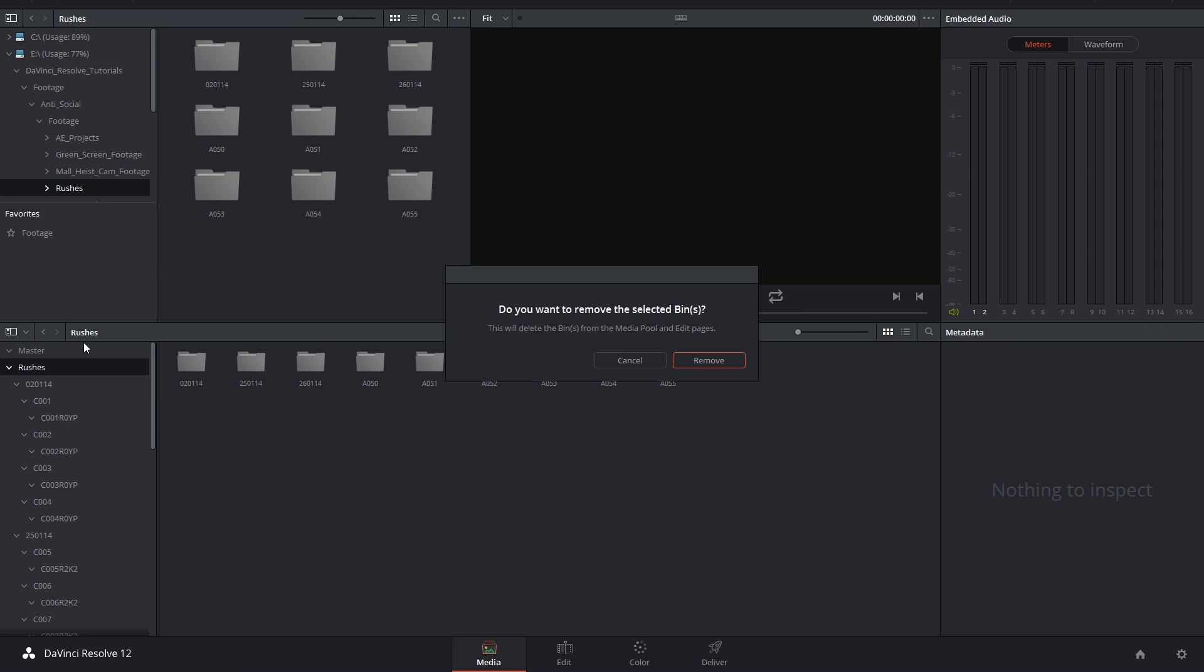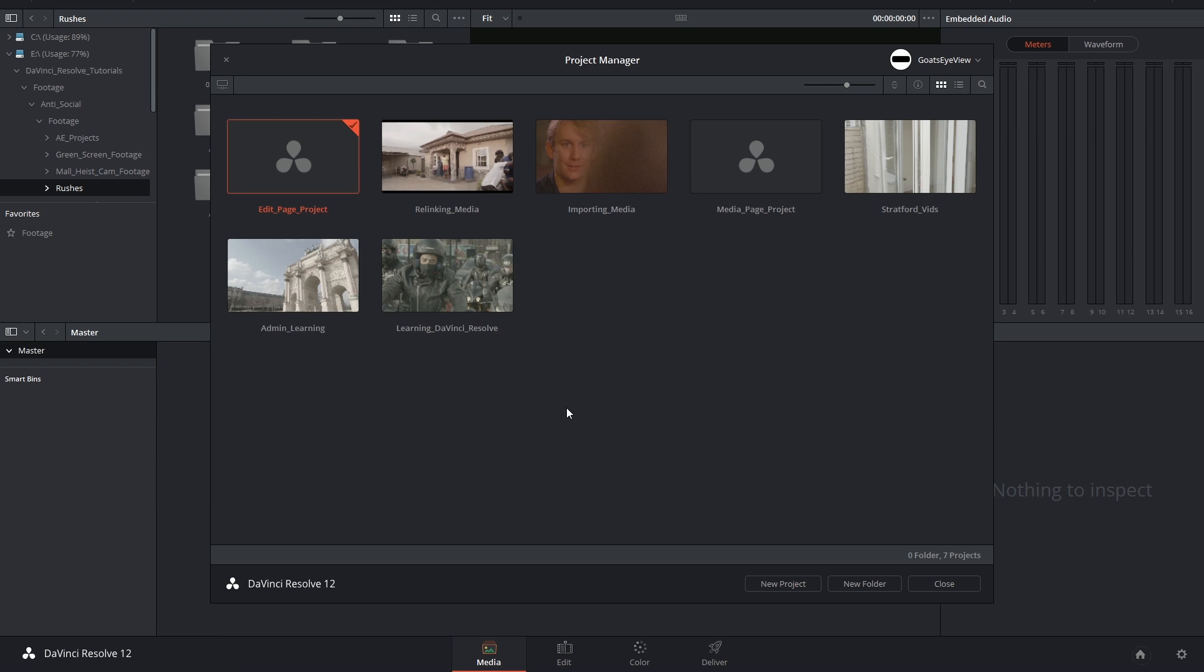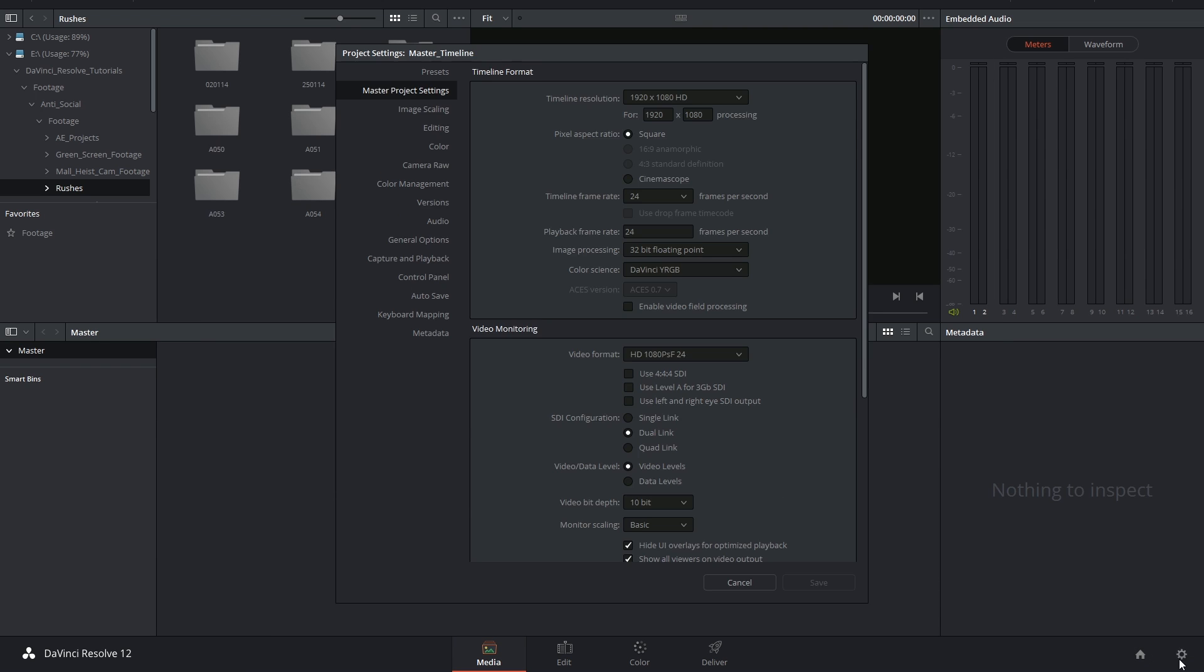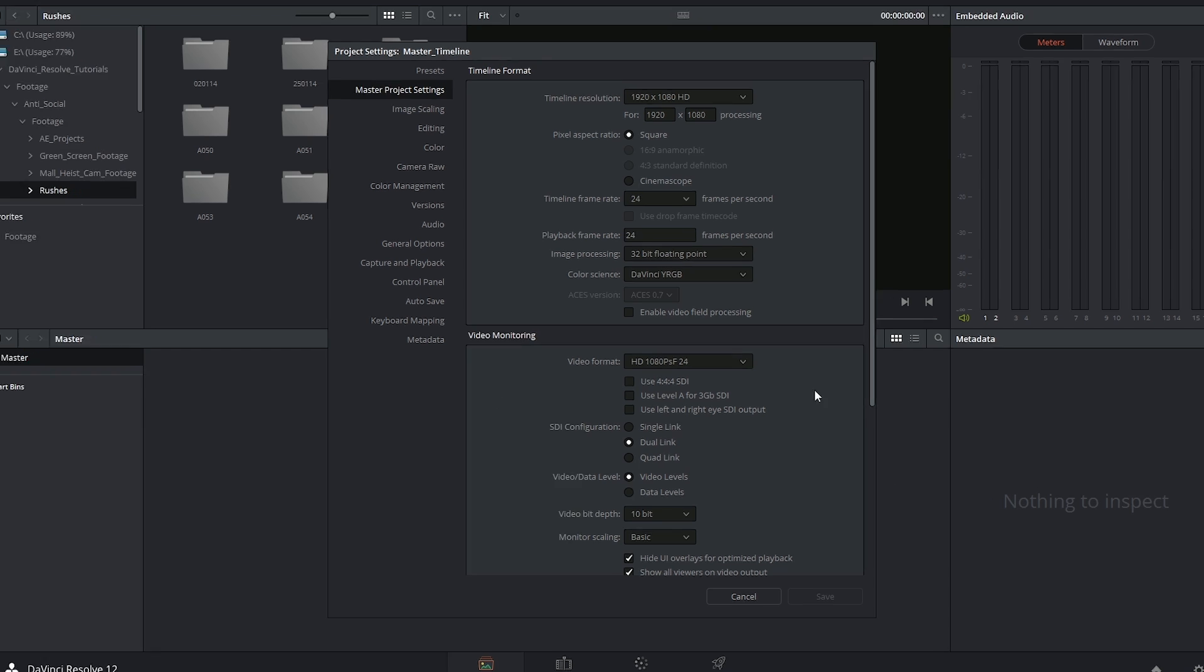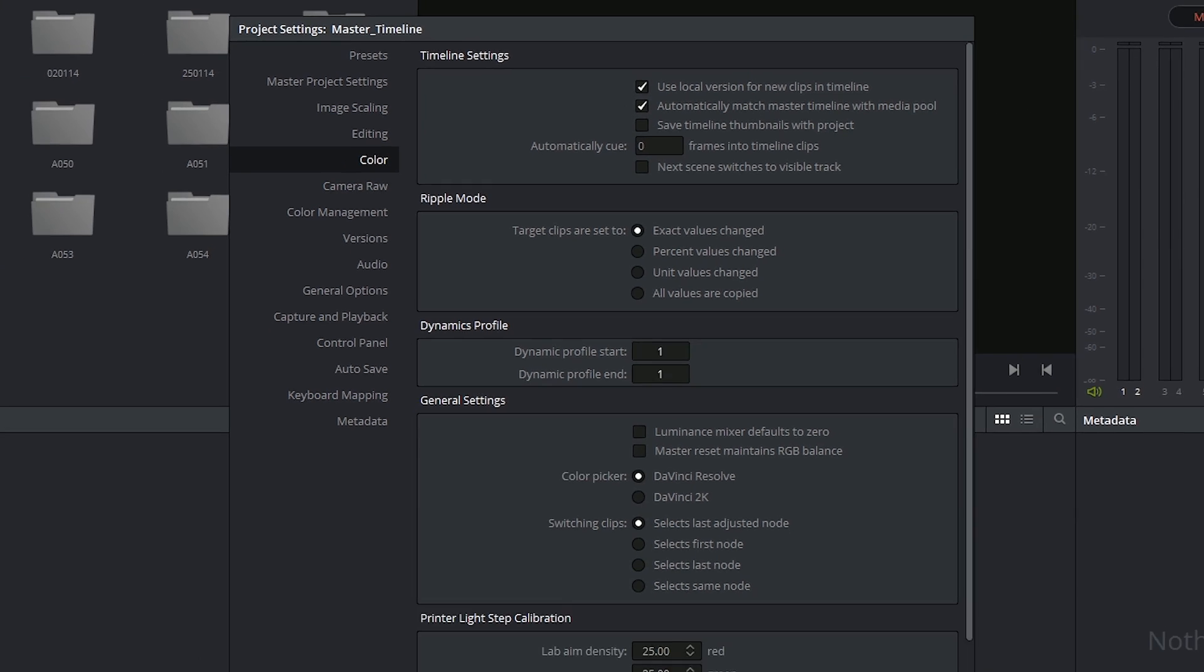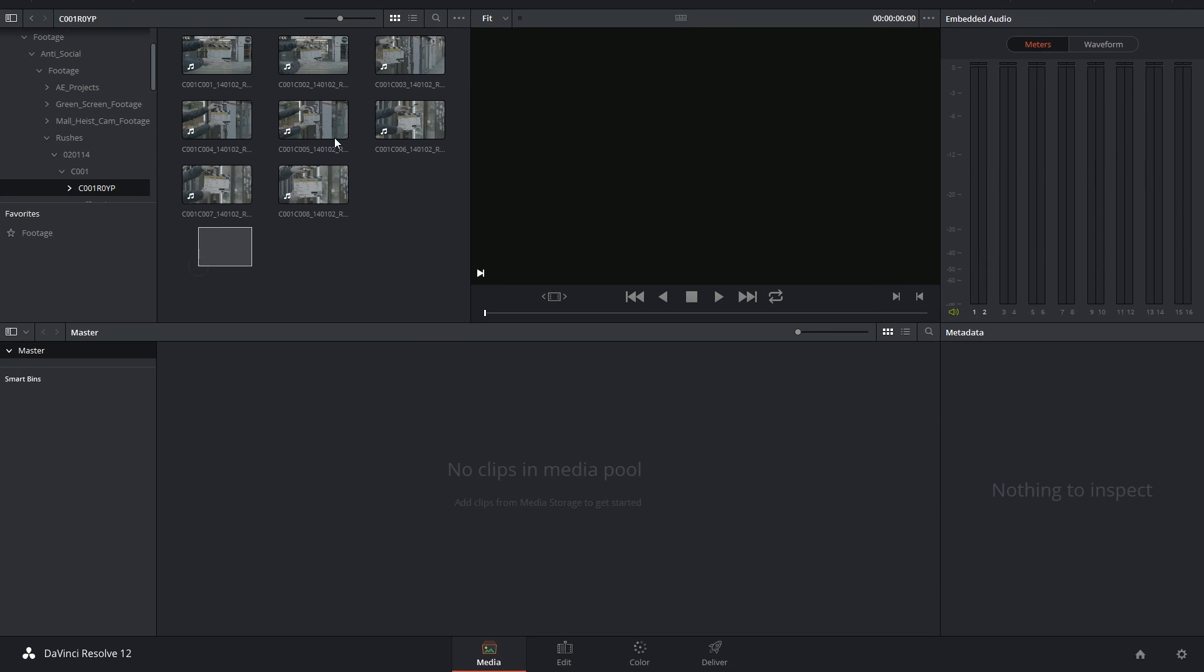So I'm going to begin by creating a new project. Secondly, I want to make sure I open up my project settings color menu and activate 'automatically match master timeline with media pool.'